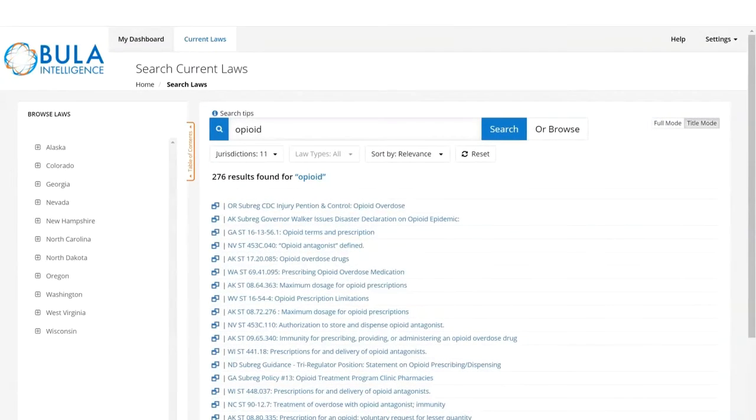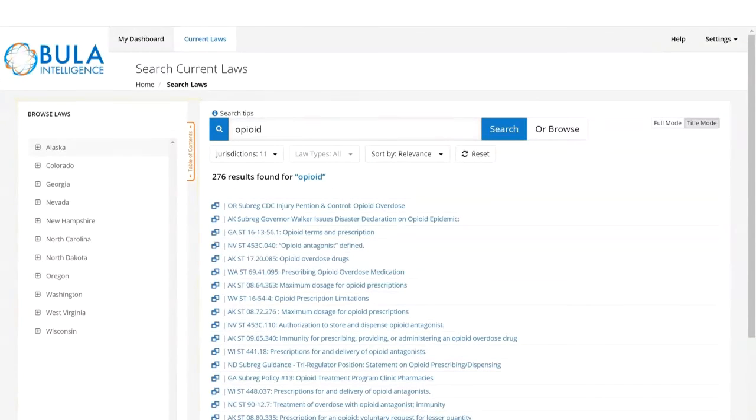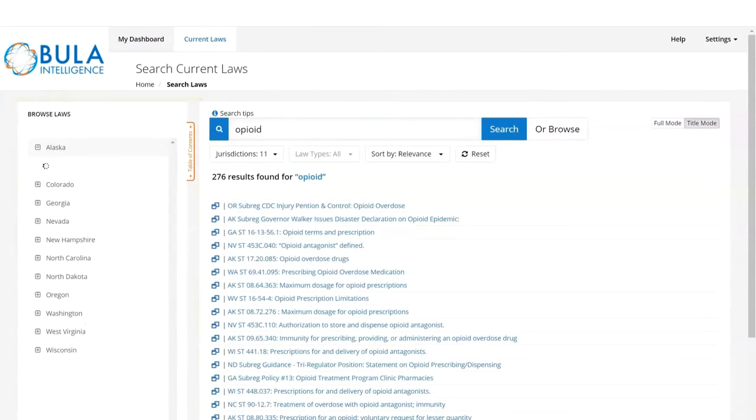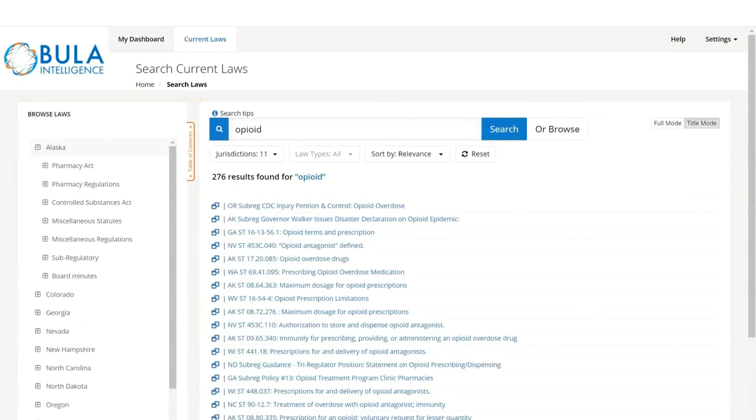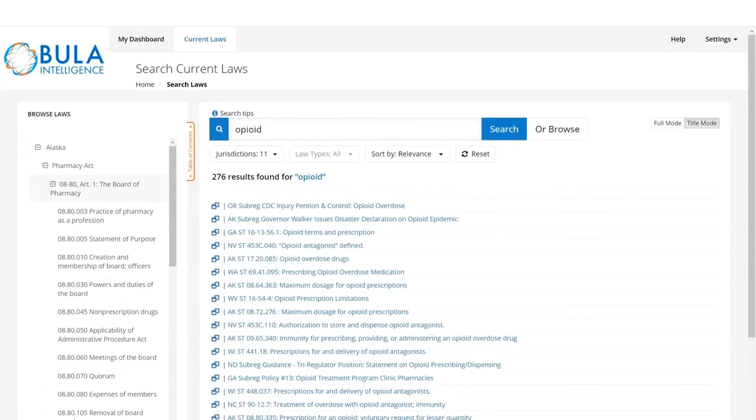We offer a second option to search results as well by using the Browse Laws section to the left of the screen. Simply choose the jurisdiction you're interested in, then narrow down by category and subcategory until you find the law that you are interested in.